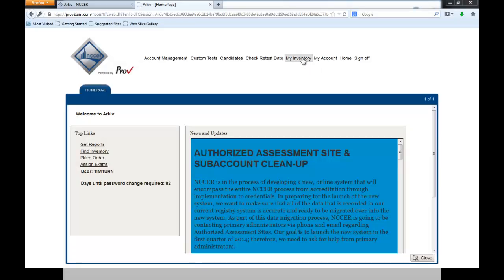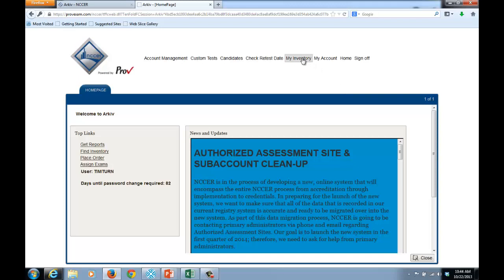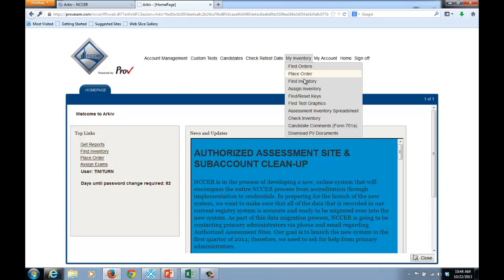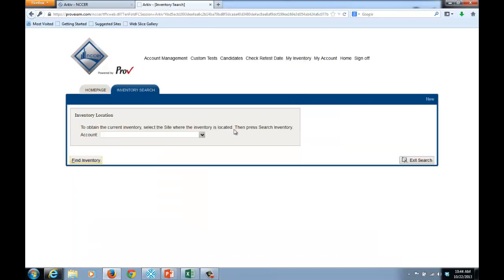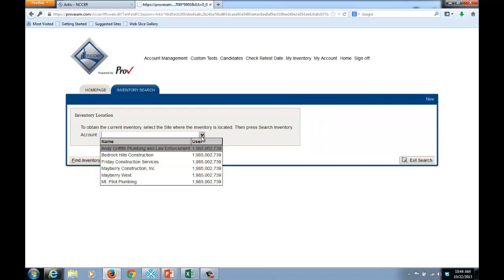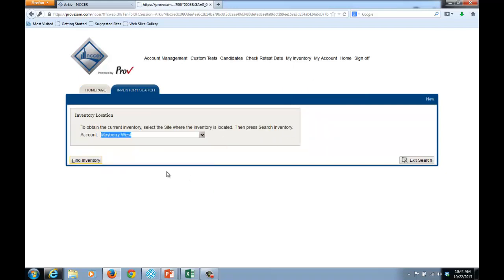So from within Archive, I'll select My Inventory. I'll go down to Assign Inventory. I'll then select the account from the drop-down menu. I'll select the Find Inventory menu button.